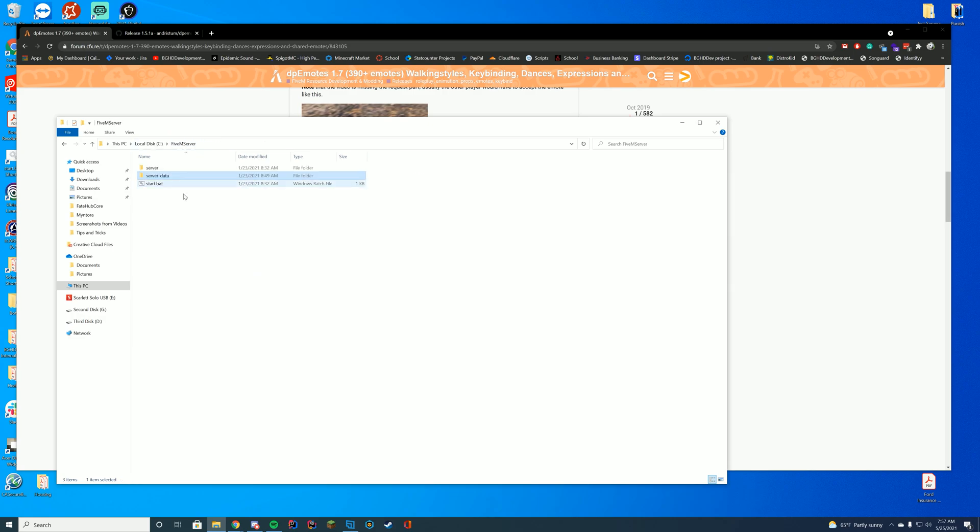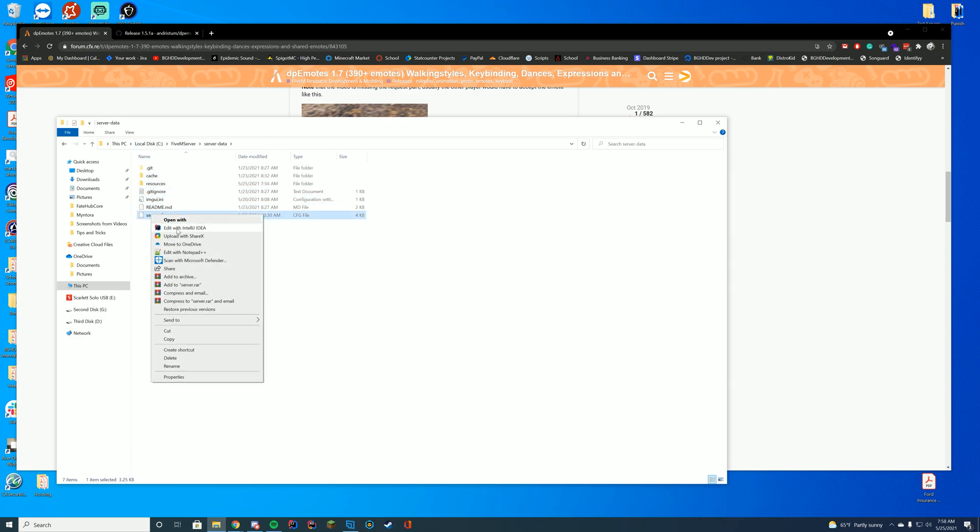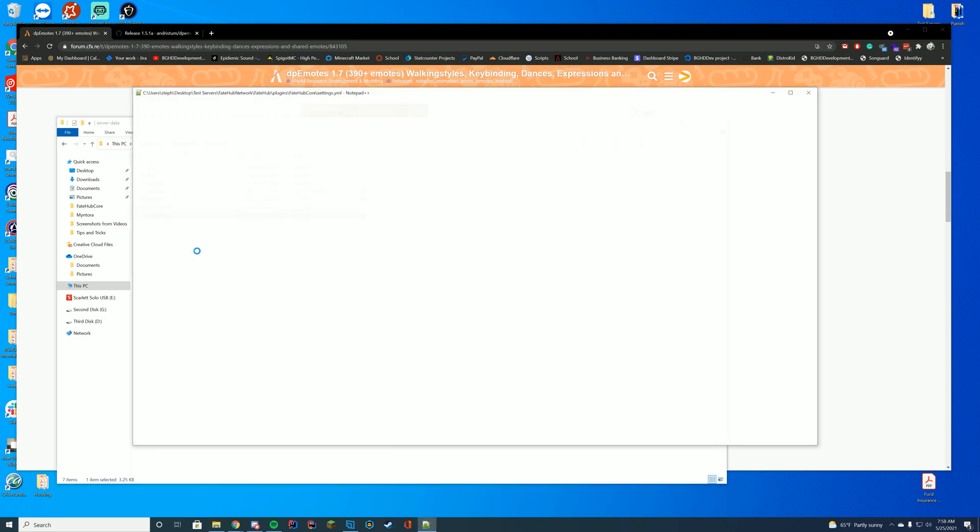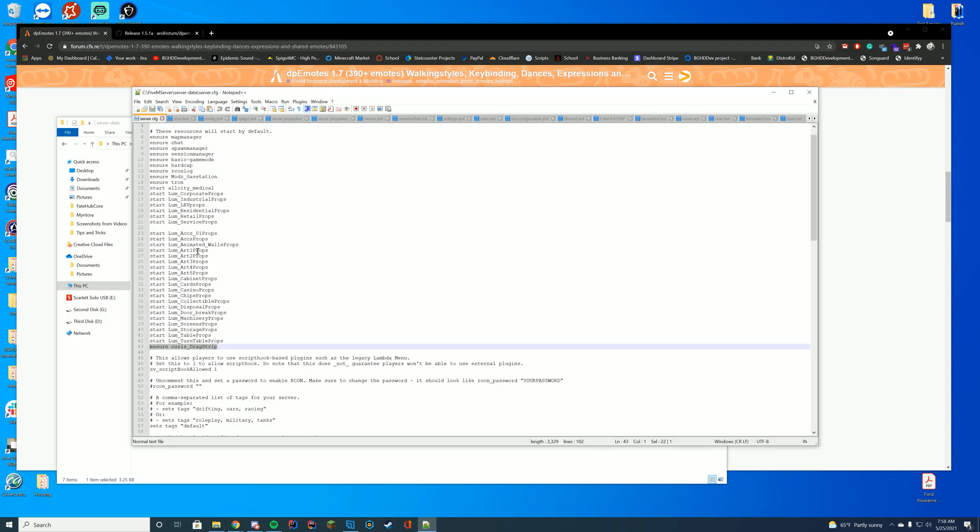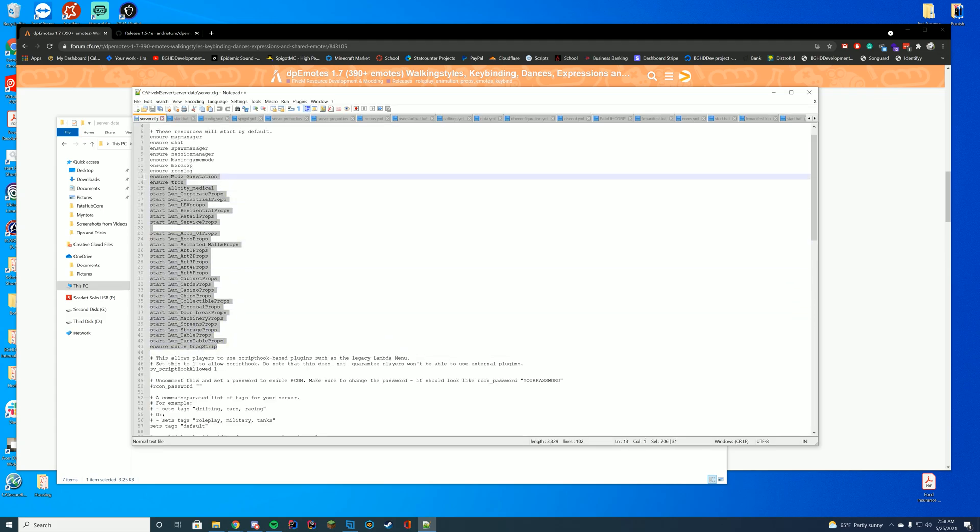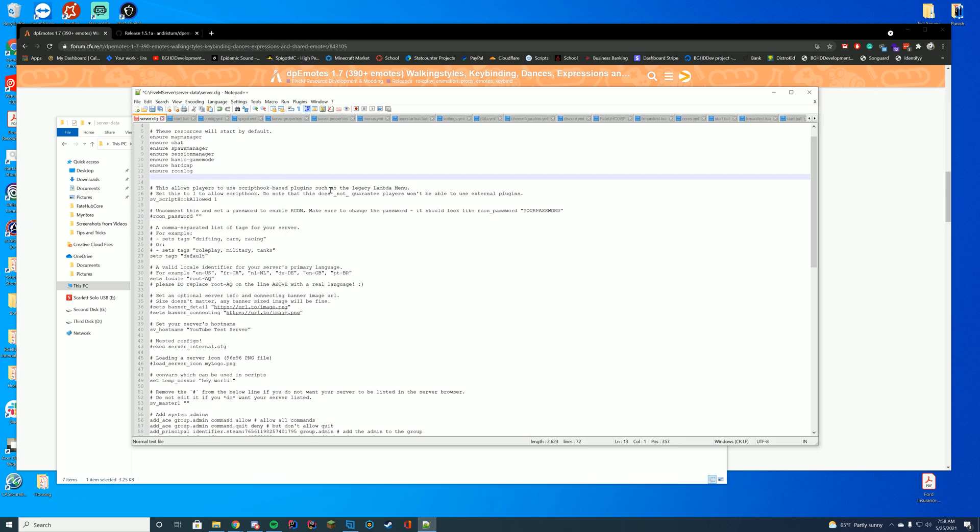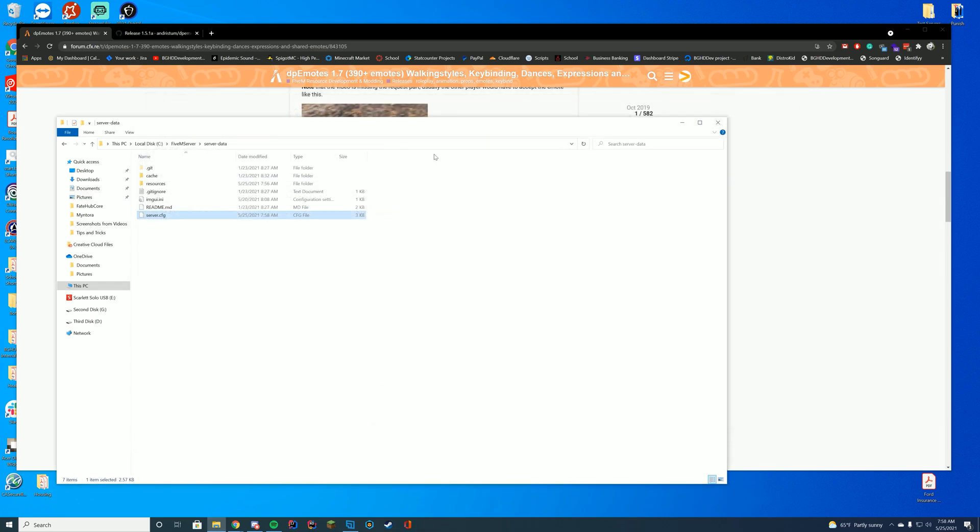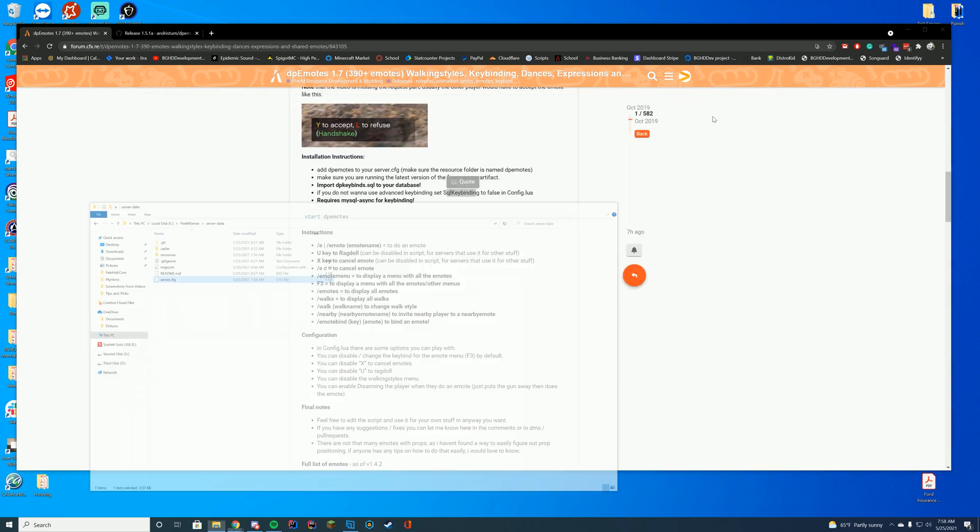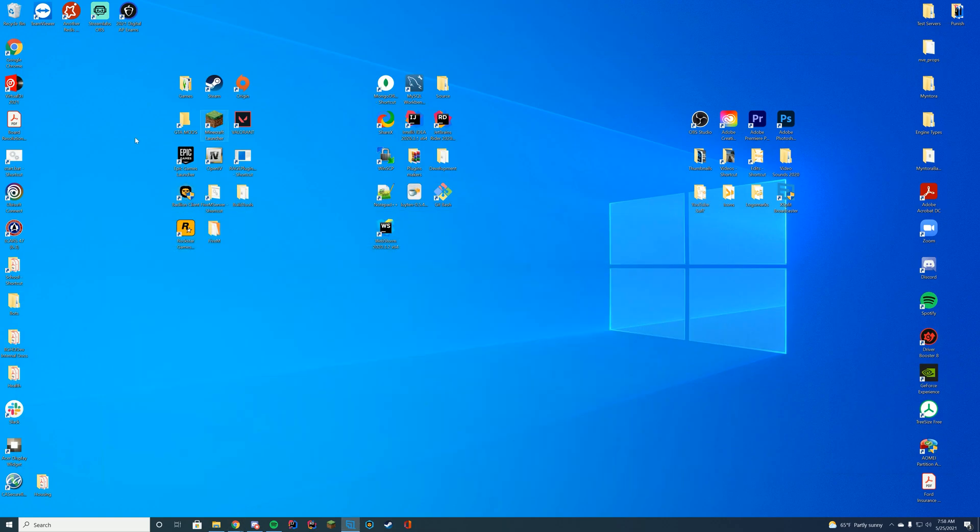If we go into our server data folder, our server.cfg file, and edit it with notepad or notepad plus plus once again, I'm just going to remove my other resources I had loading here just to make it a little easier to test this. We're just going to put ensure or start, depending on whatever you want to put. It doesn't really matter depending on your server. Then we're just going to put that folder name in here, DP emotes. Just like that, we know we have installed it successfully.